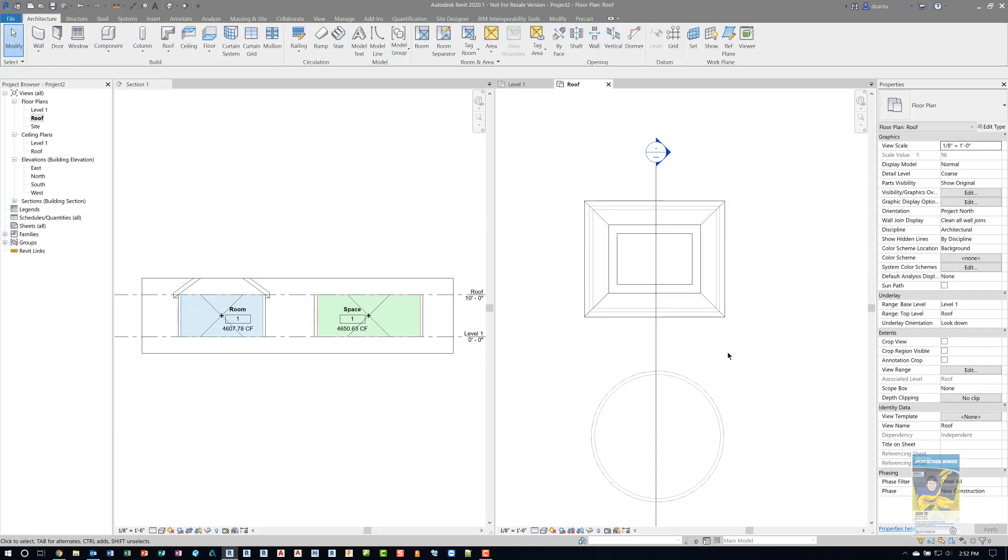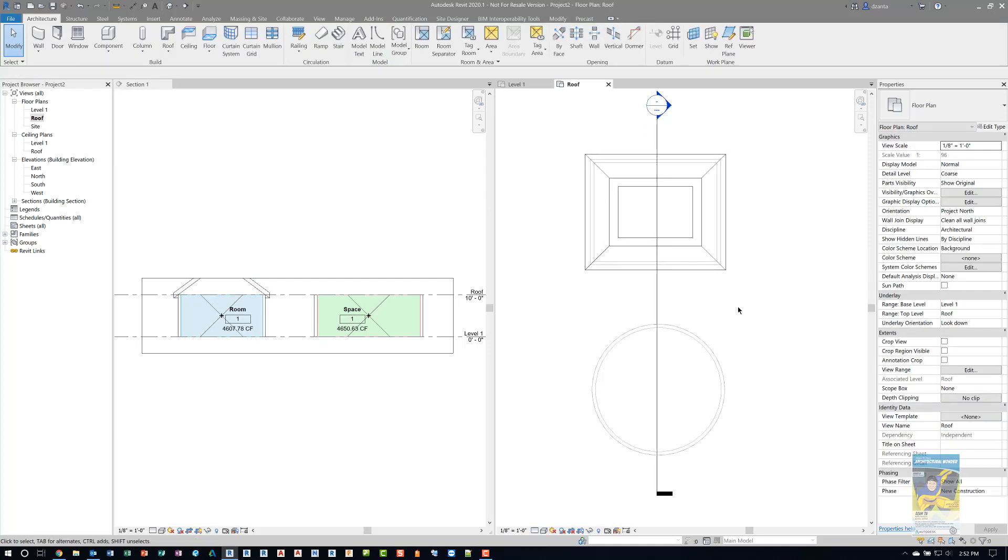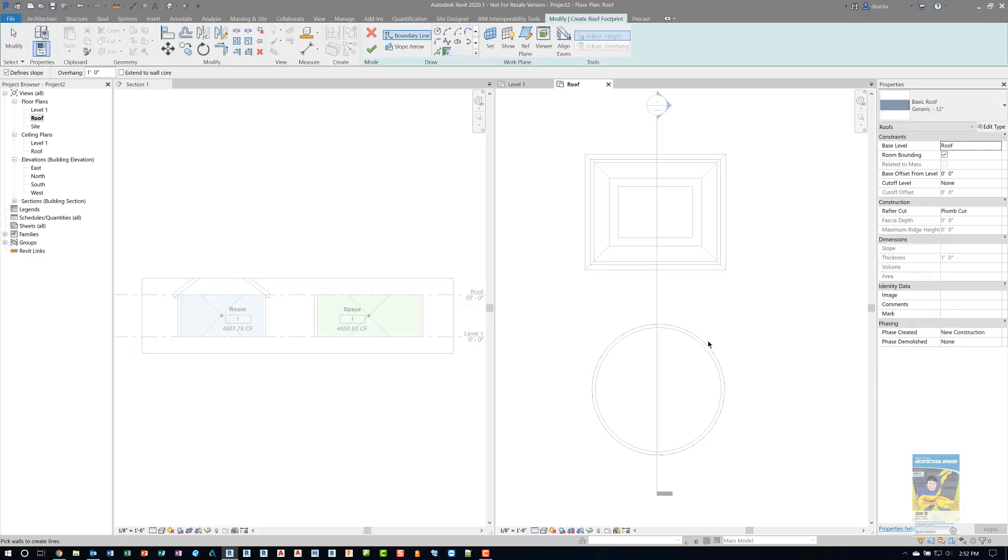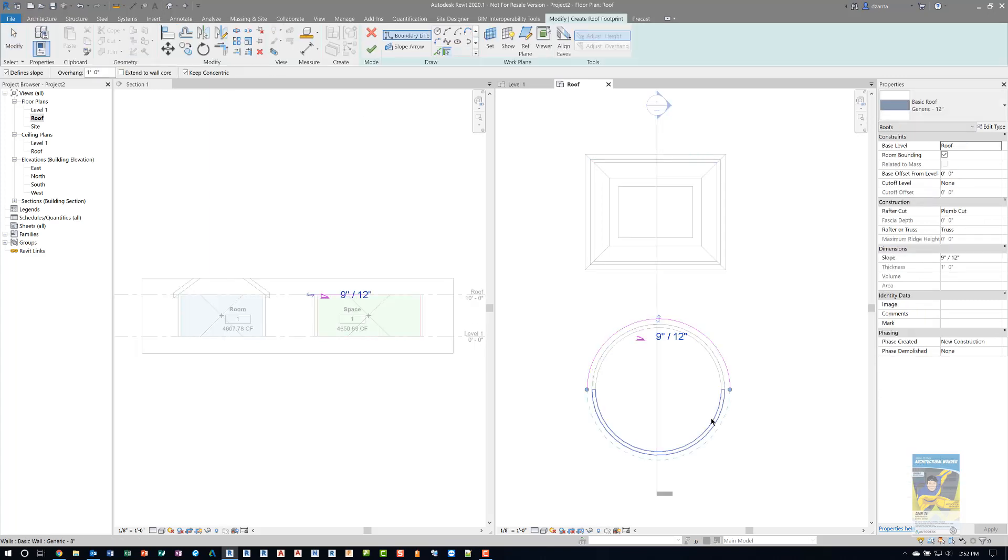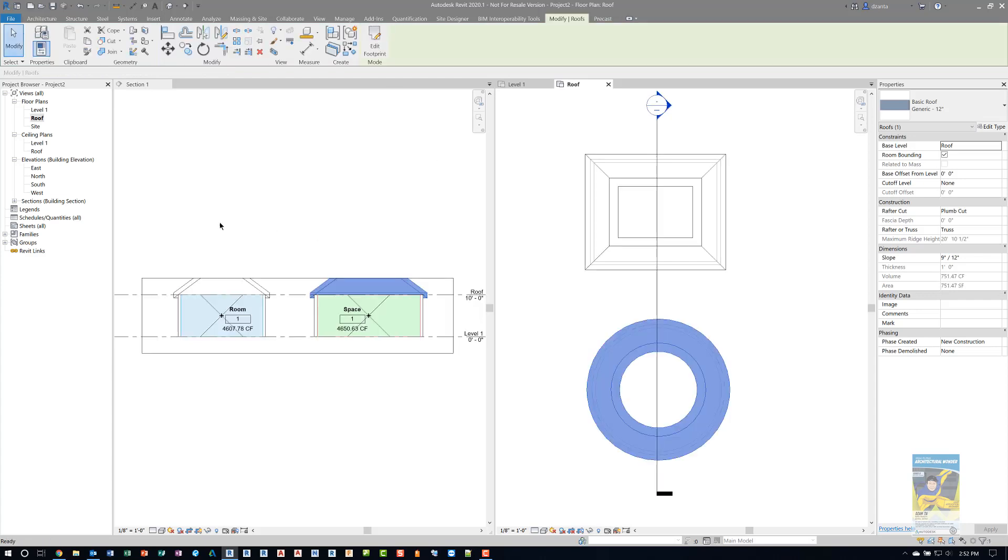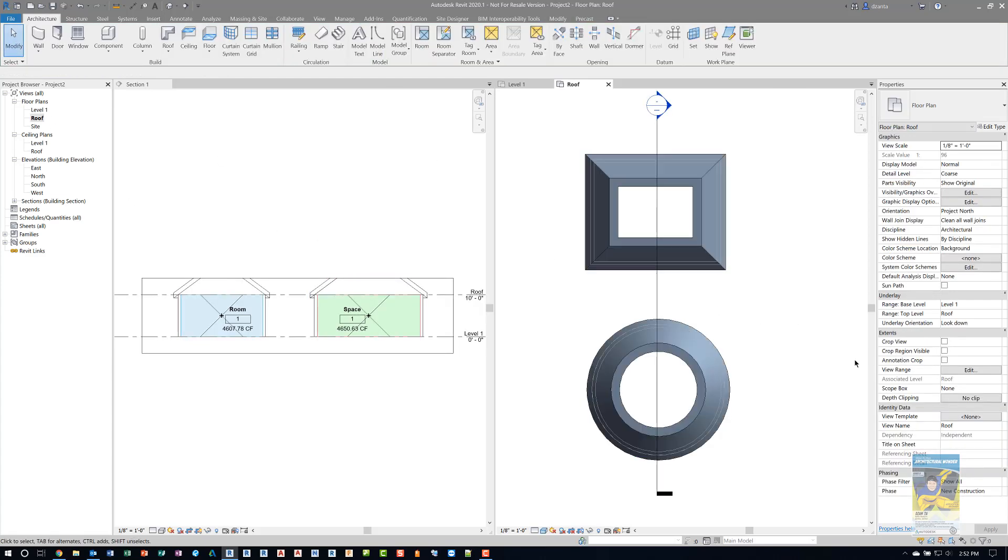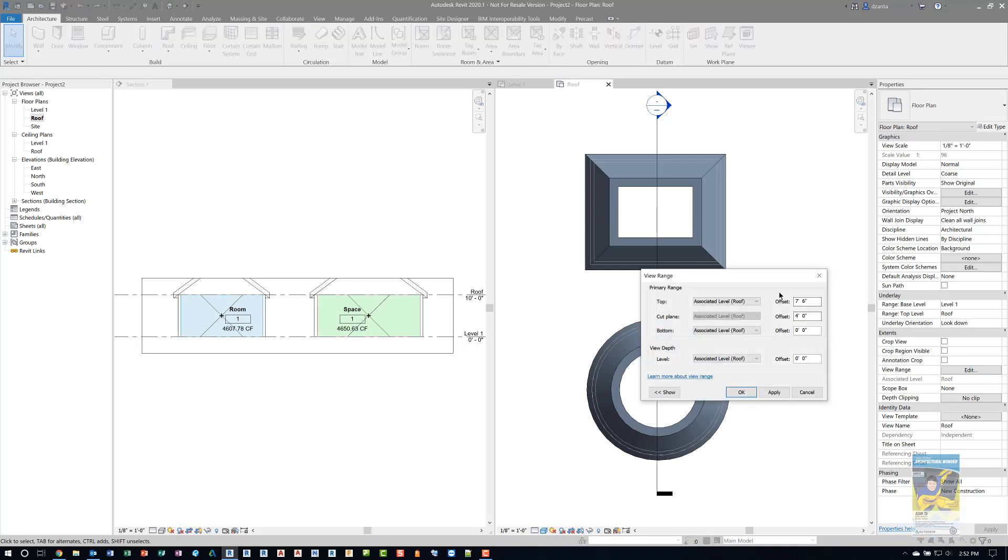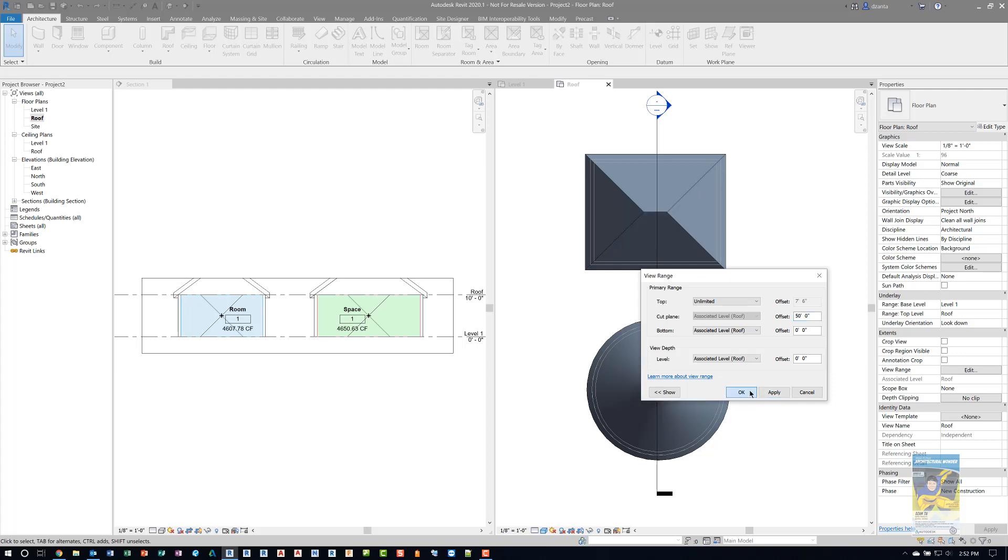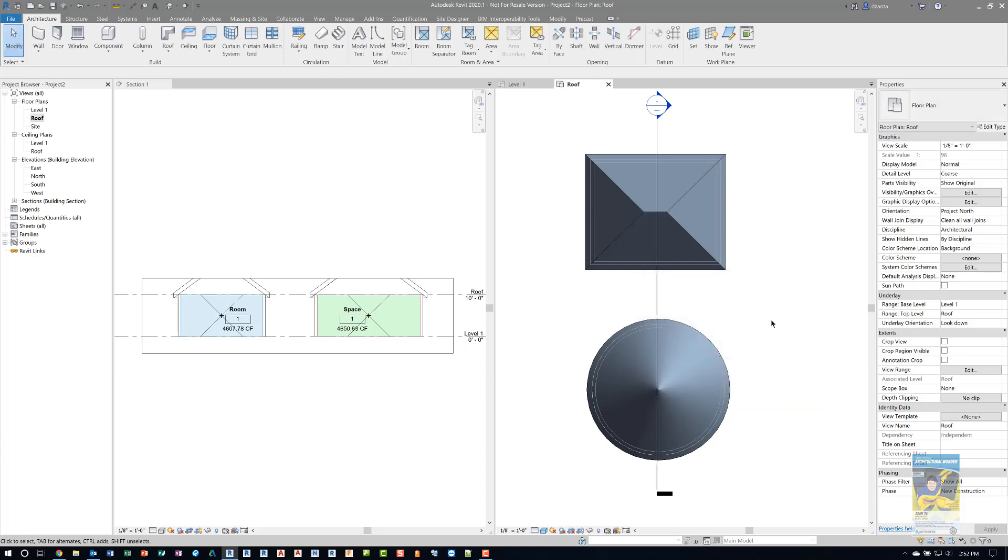For the circular one, we want to make a dome. I'll do the roof by footprint again. This time I'll just pick the two walls, finish it, and it gives me the dome. We need to adjust the view range. I'm going to click edit and switch this to unlimited. Take this up to, say, 50 feet. And now you can see it looks like a roof plan.